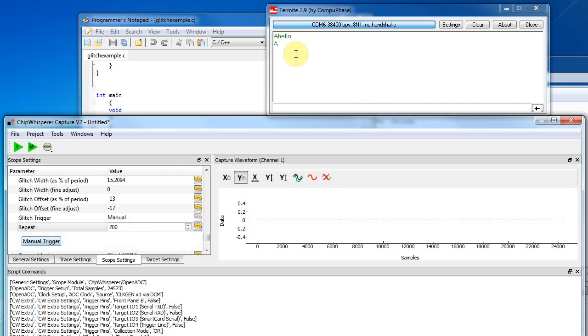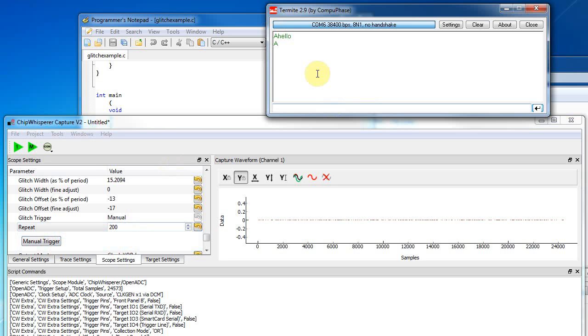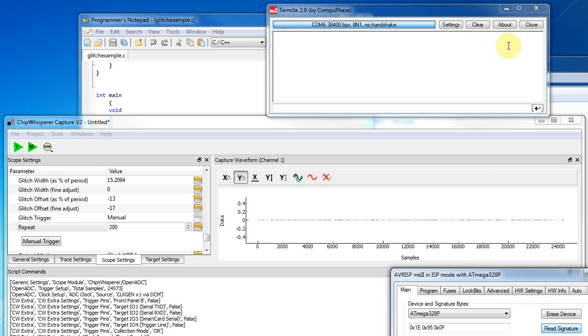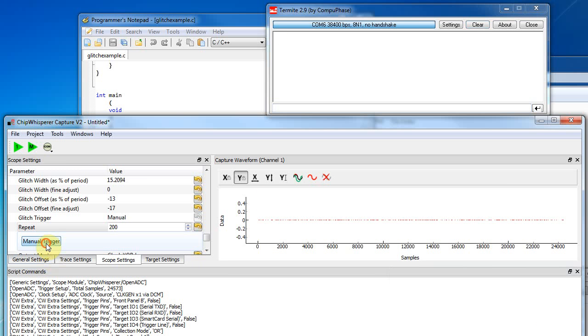And we just sort of, so we can see here it's just reset. So presumably it's just skipped so many instructions that it reset the whole system. So I just reset it again. And let's try again. So I'm just going to keep hitting this manual trigger button.